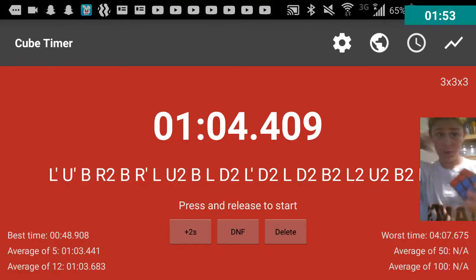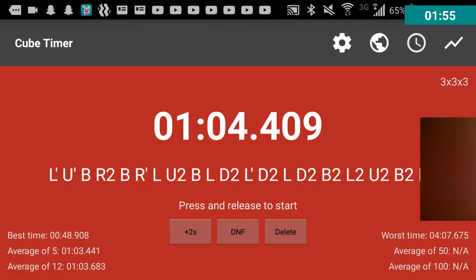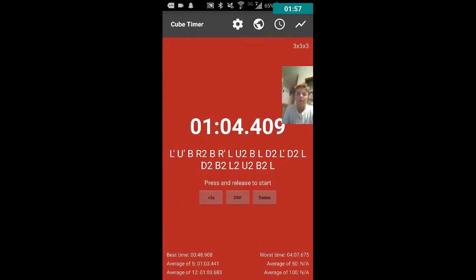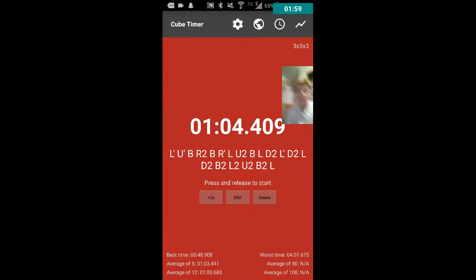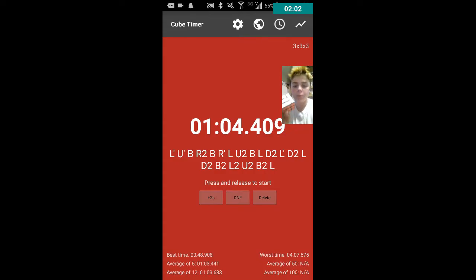So, if you all saw my time there, that was one minute and four seconds for the Rubik's Cube.